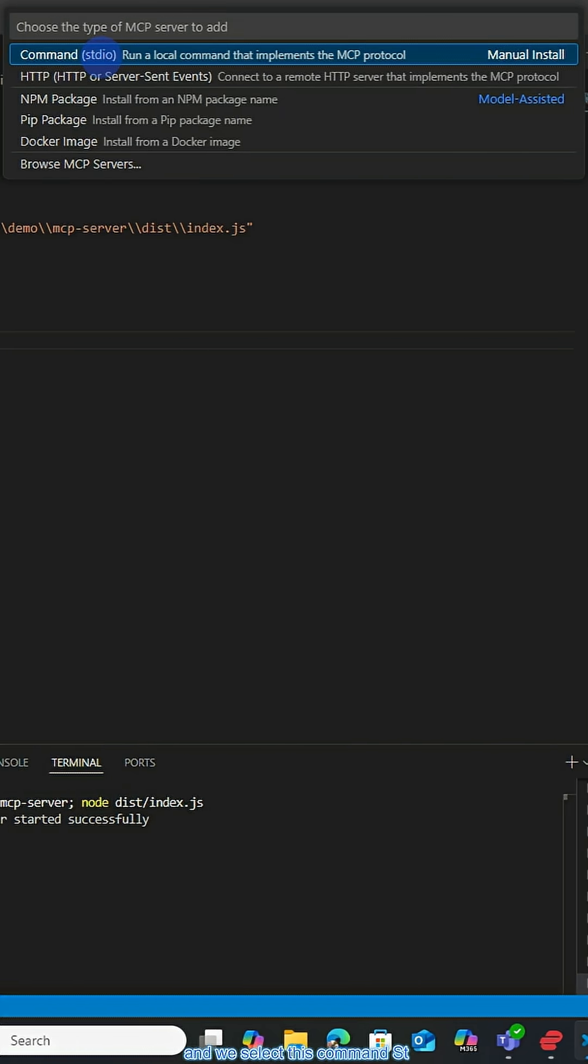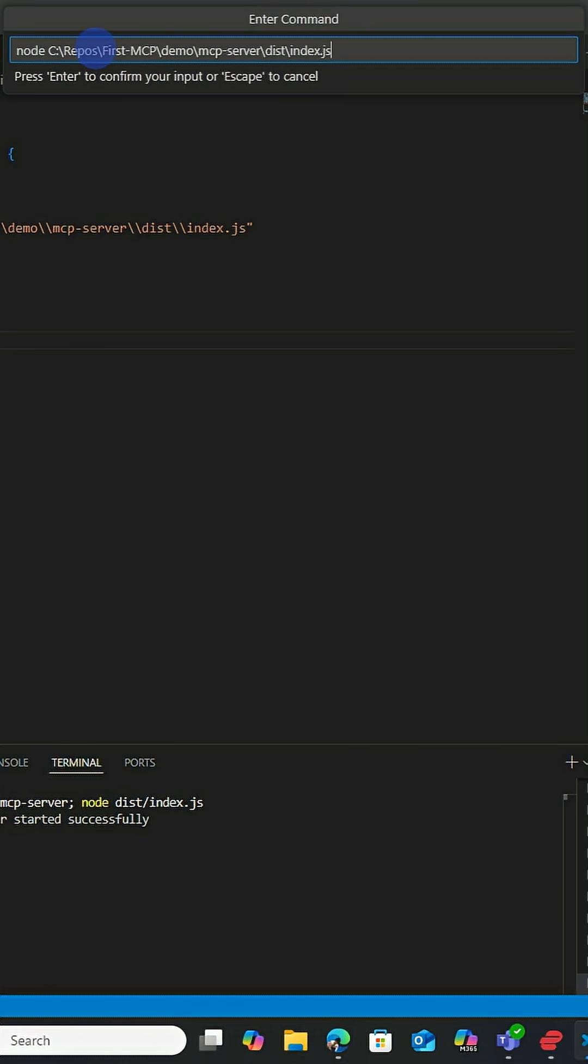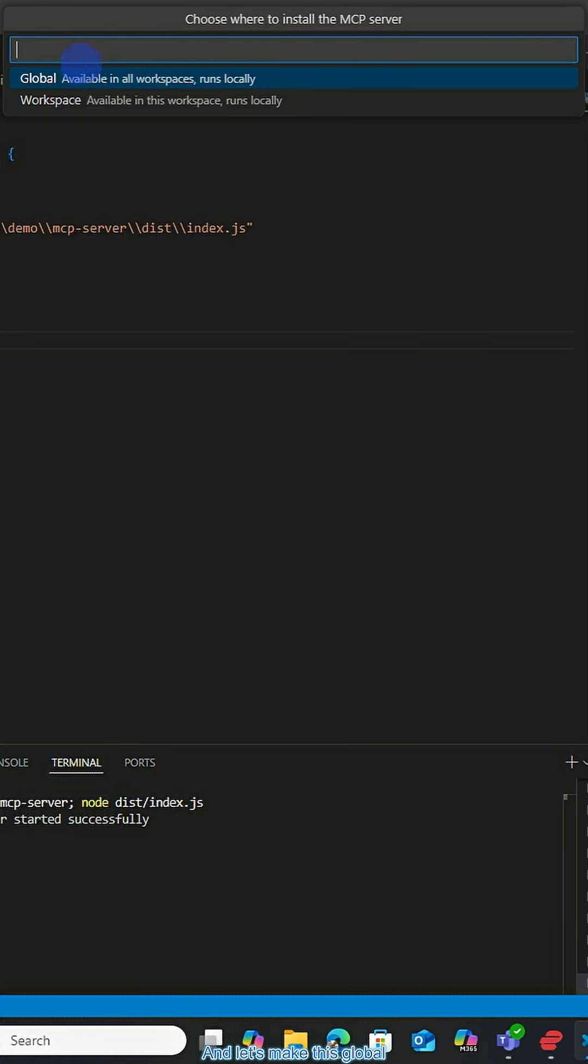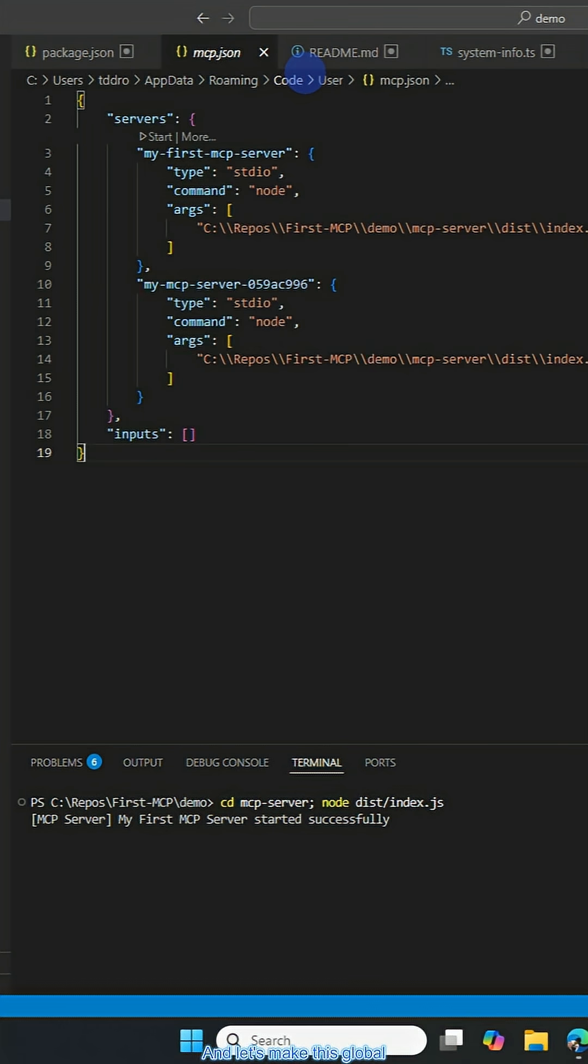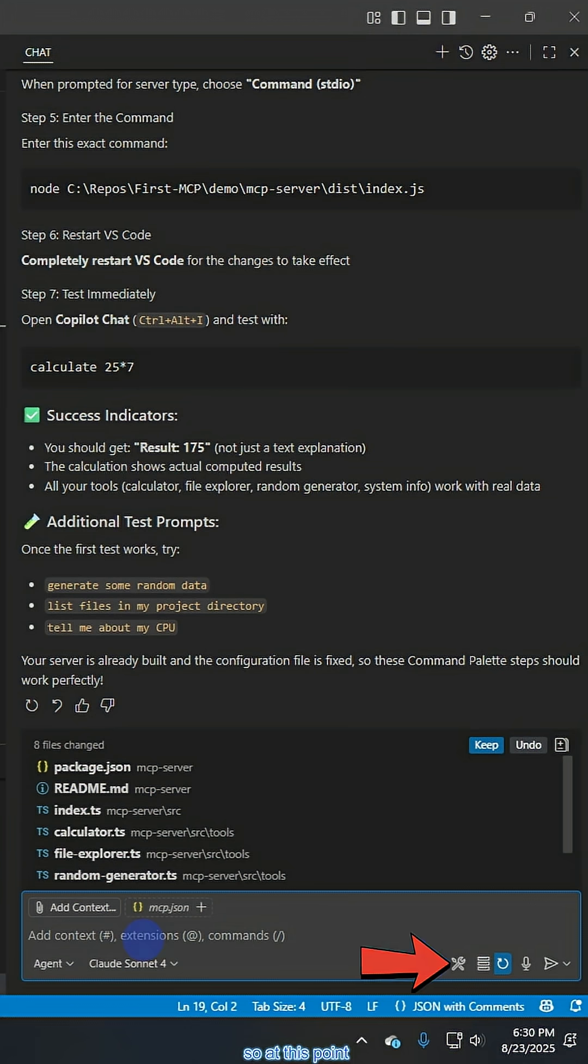And we select this command stdio option. And then let's copy this part. And we'll select the default for that server name. And let's make this global. All right.